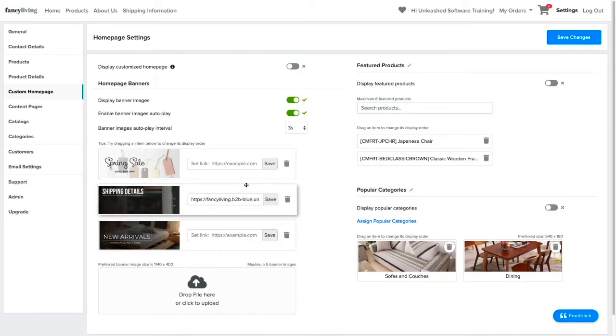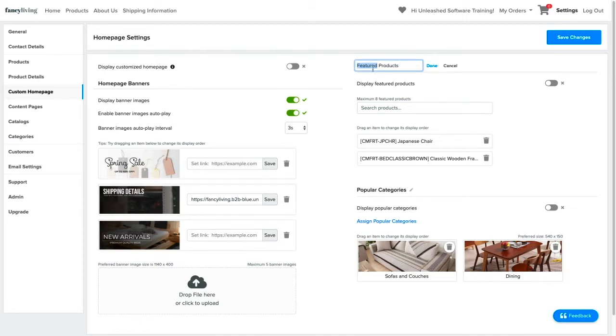The second section to customize is the featured products. You can rename this section as you see fit, and toggle it on as you like.